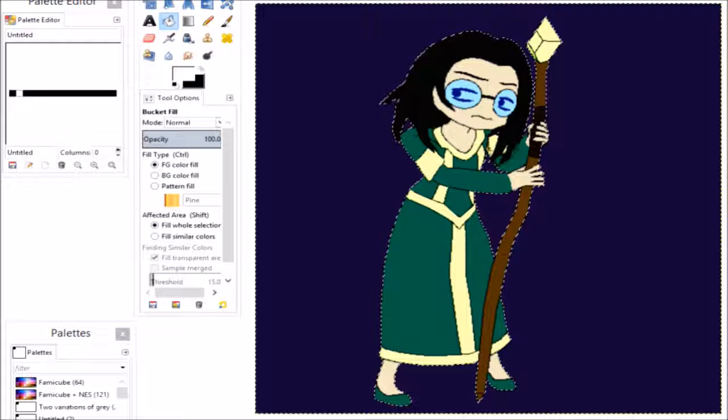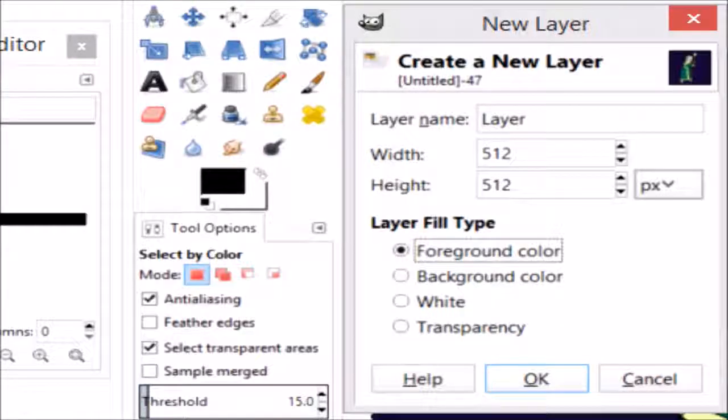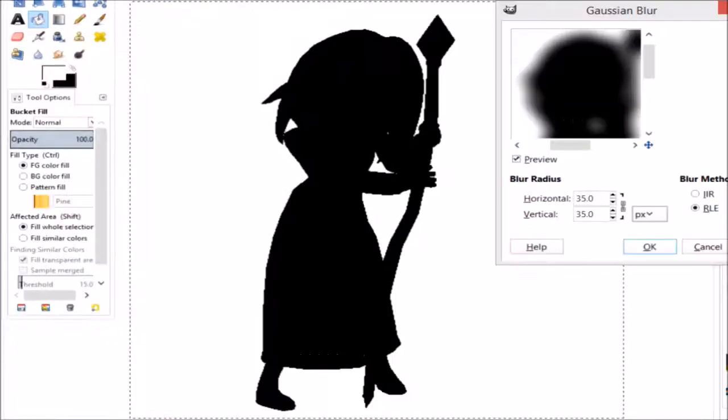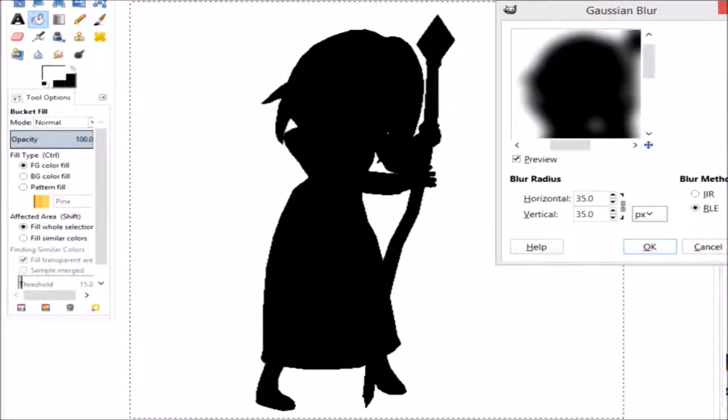Select your background color with the Select By Color tool. Create a new layer completely in black and fill your selection in white. Blur this layer as much as you want to let the light shine through.